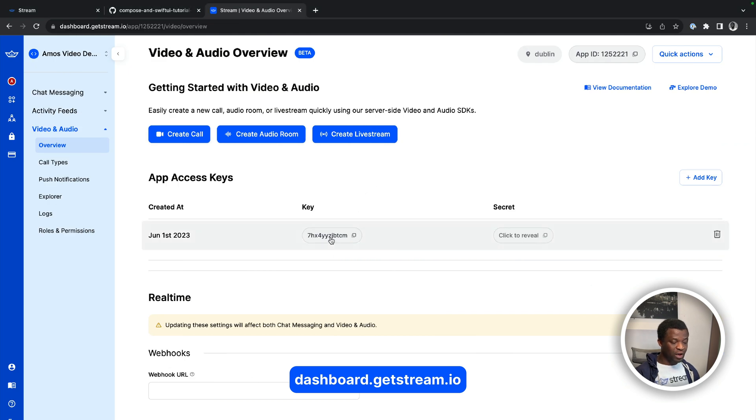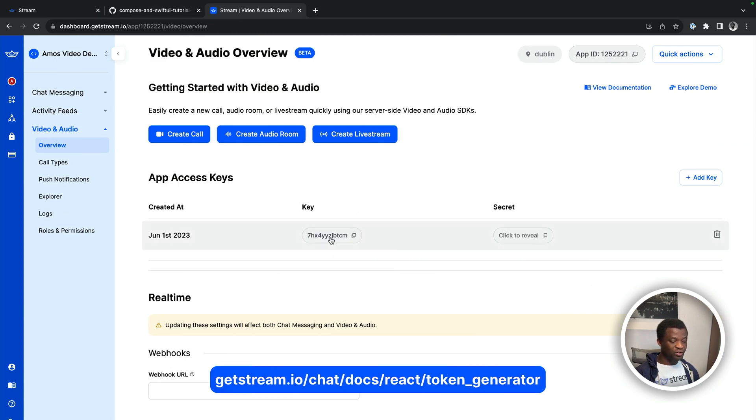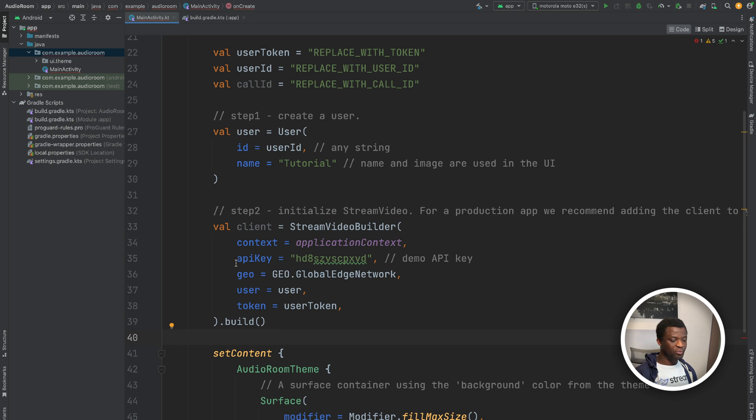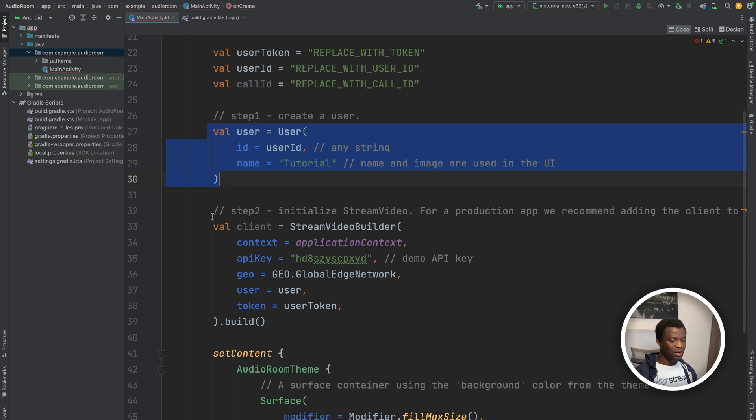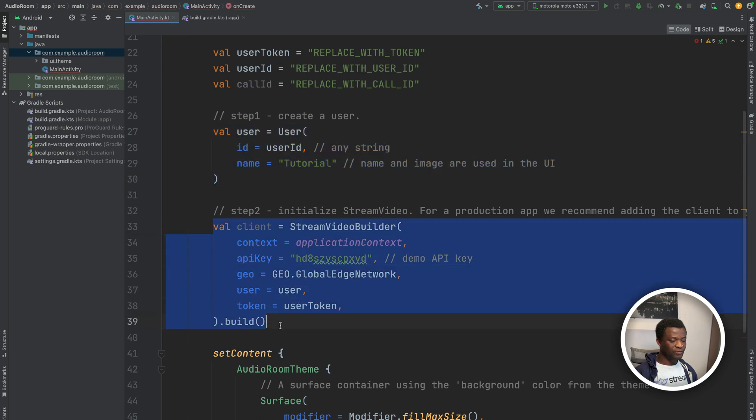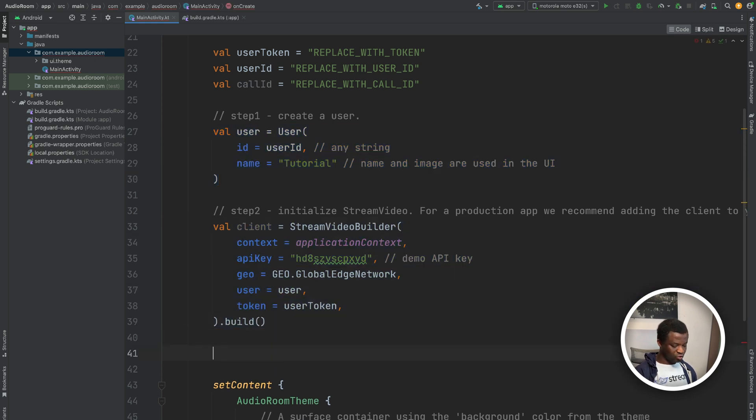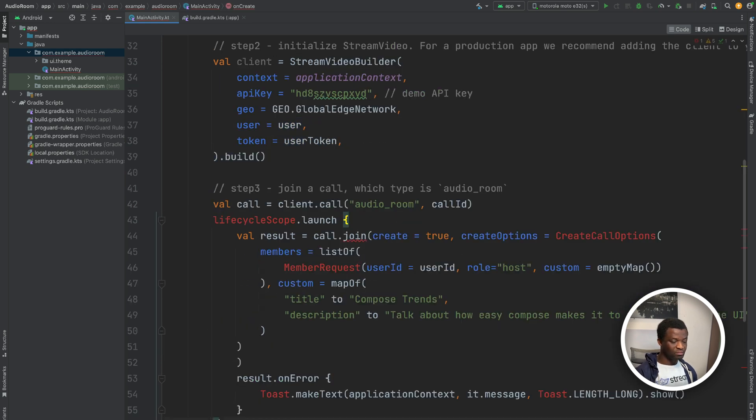You can use your API key and the stream's token generator service to generate a user token for testing purposes. But for a production app, that should be done on your server side. After we create a user and initialize the video client, we can now create and join a room.